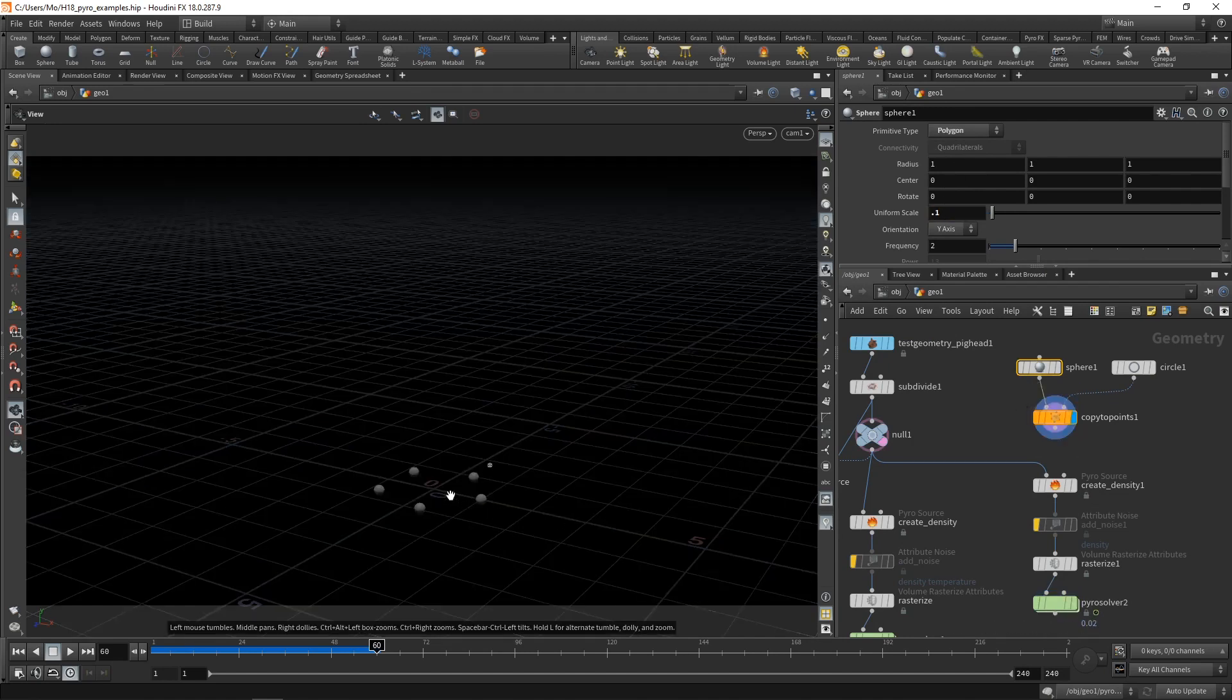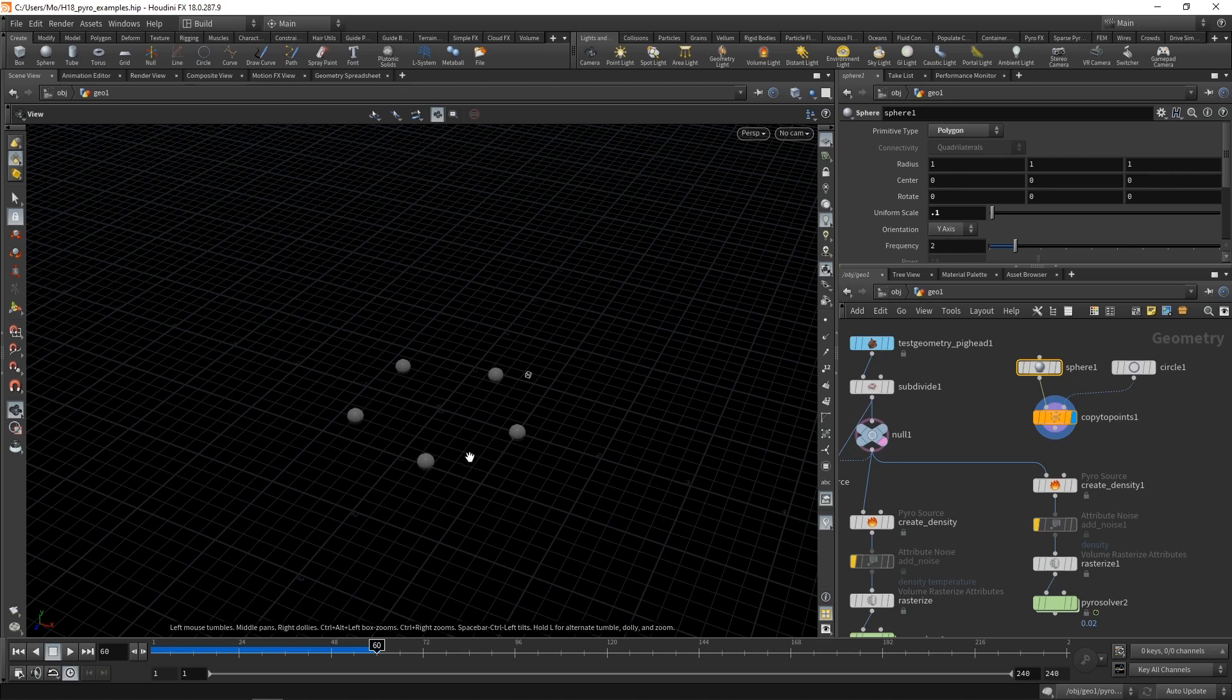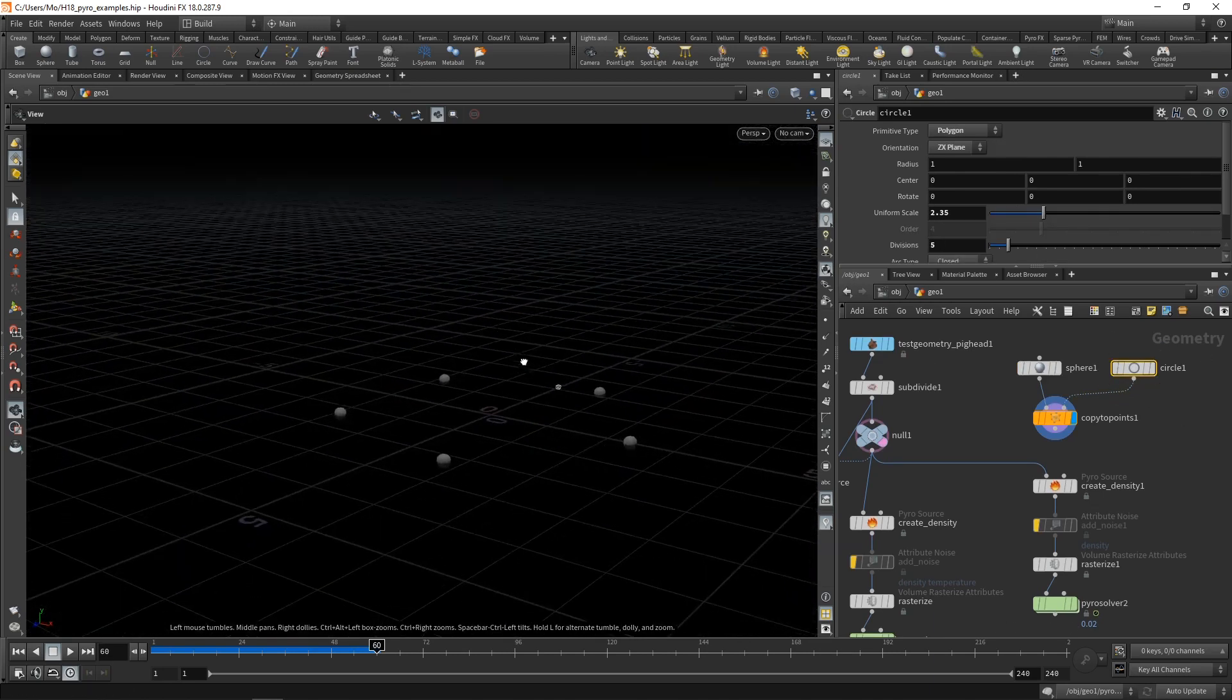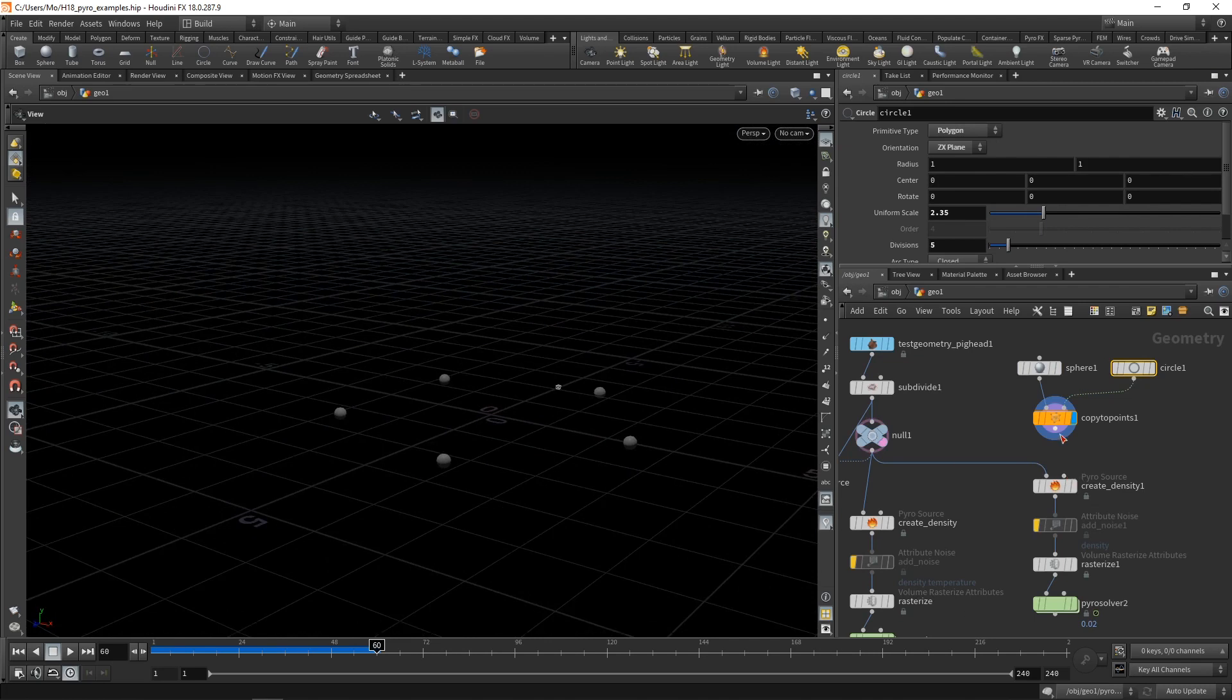So we're generating something like this as an initial emitter. Maybe increase the radius scale of our circle here. So this is our initial emitter, and let's wire that into our Pyro solver chain here.